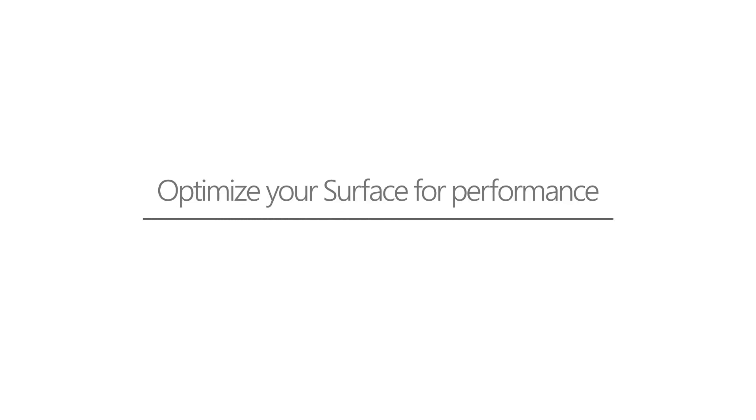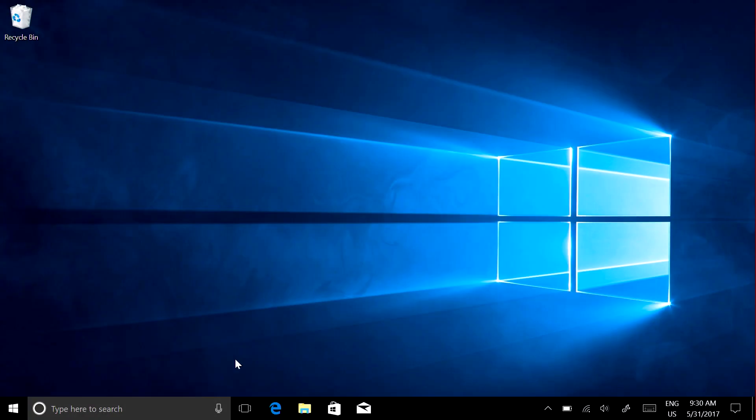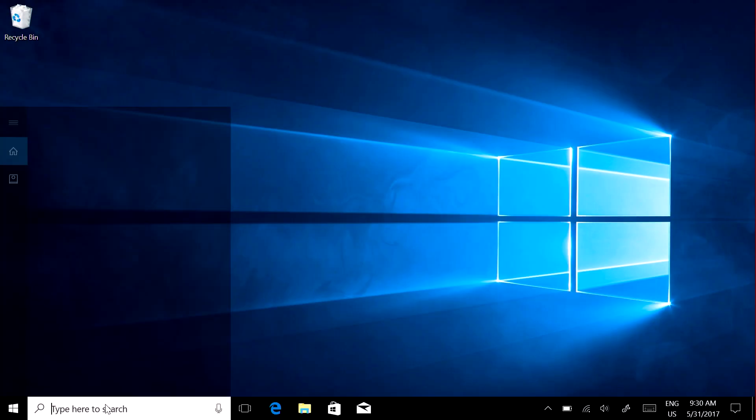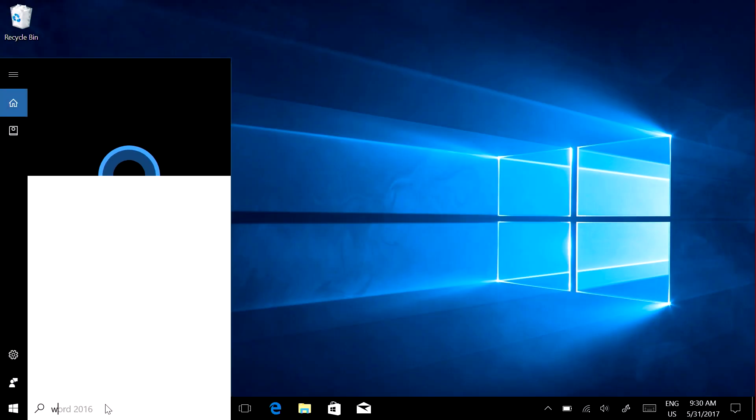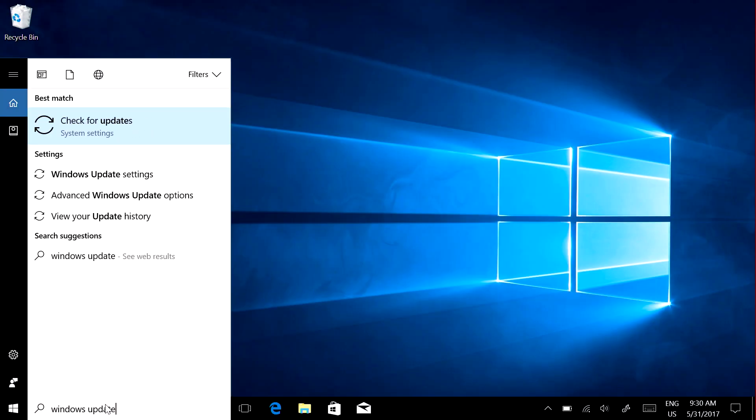If your Surface is running slower than normal, a few small changes can make a big difference. First, install the latest updates. Search for Windows Update and select Check for Updates.